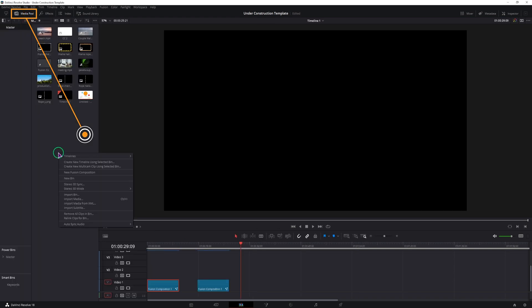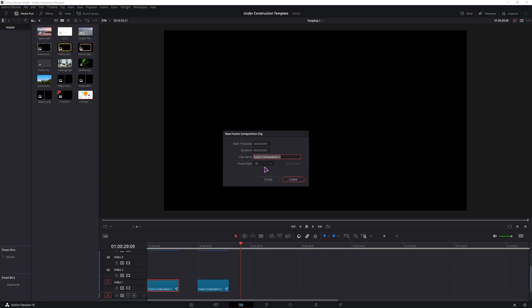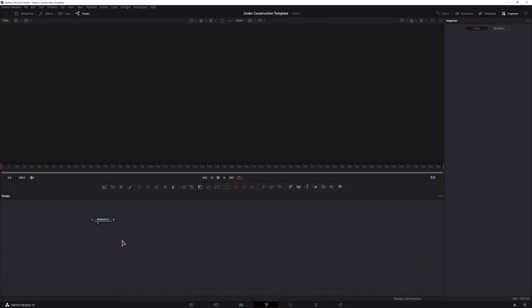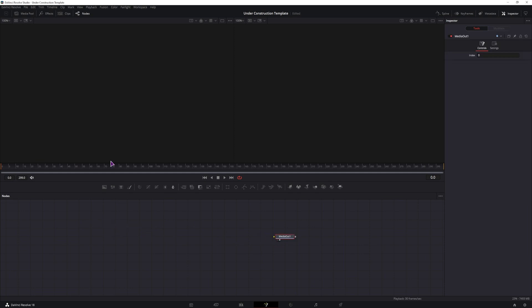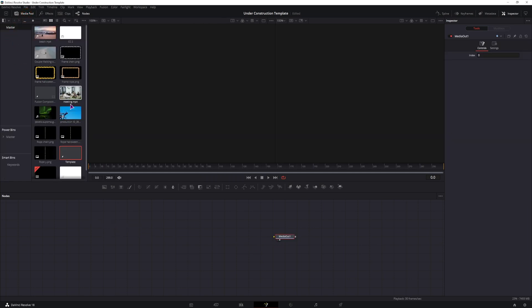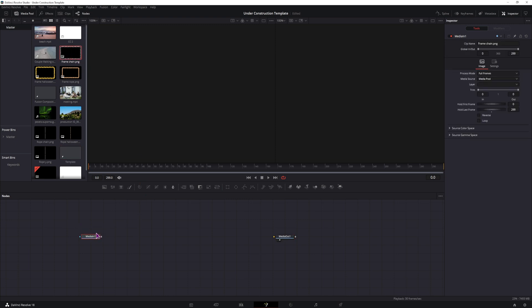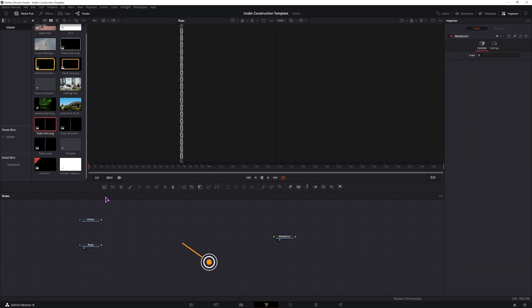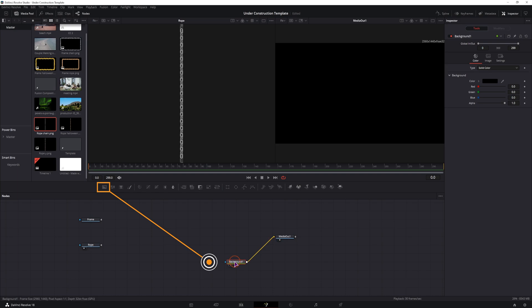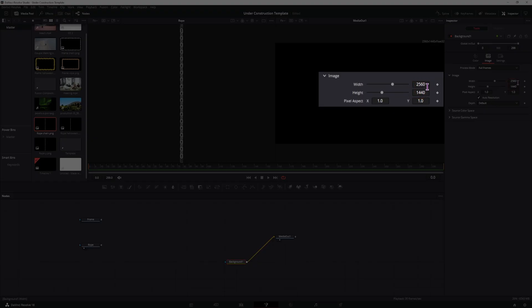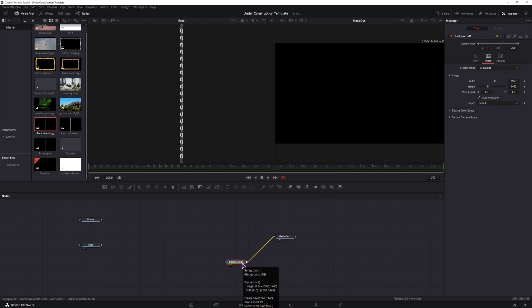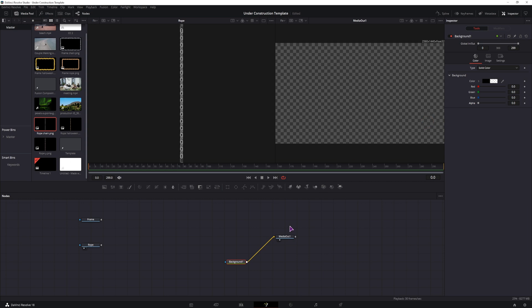So for the images I have three image frames, different ones for different occasions and I also have three chains to go with the frames. And now let's actually make the template. Go to the Media Pool, right click, make a new Fusion Composition, you can give it a name and change the duration to what you want or maybe use 10 seconds. Put it onto a timeline and go into the Fusion page.